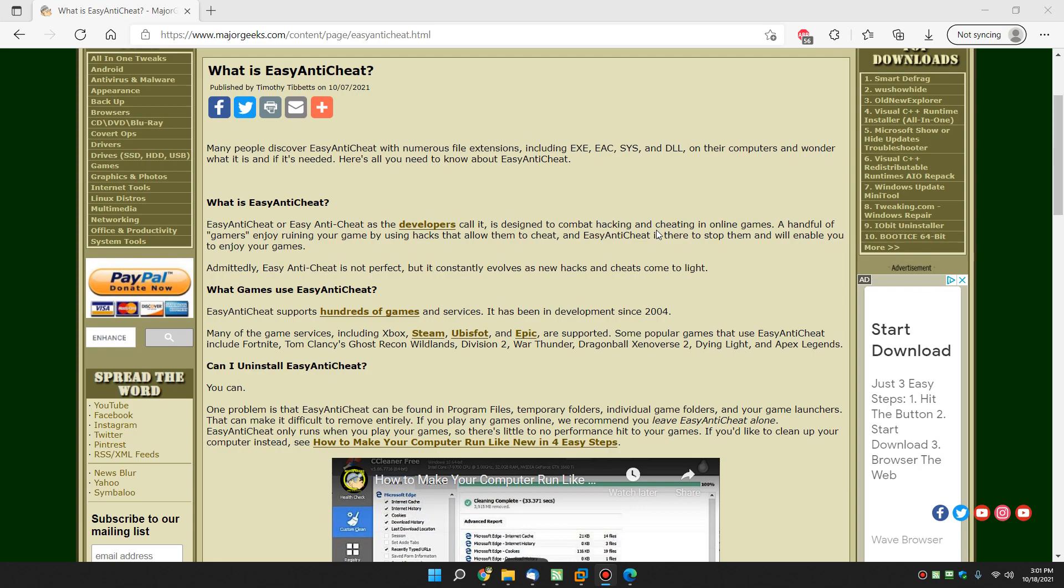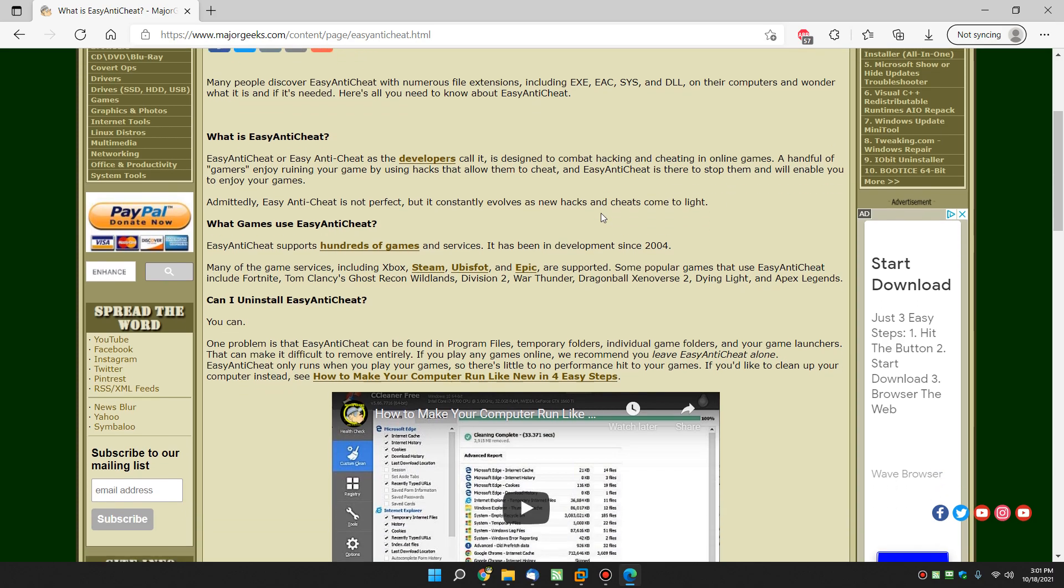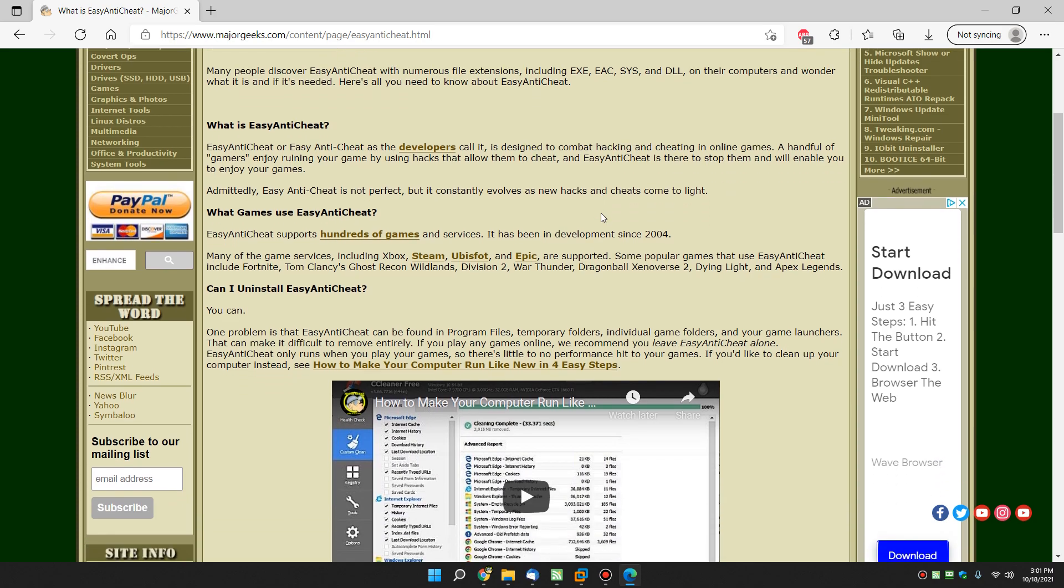Simply put, it is an anti-cheat tool that has been in development since 2004. It is designed to protect you from hackers and cheaters in games who can beat you. We've all run into a cheater once in a while. It's not perfect but it does help a lot.